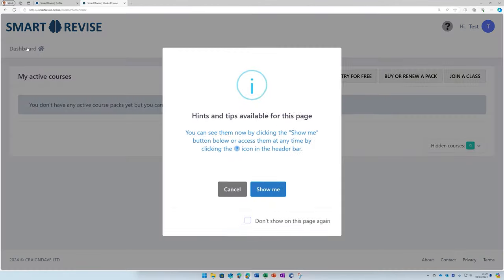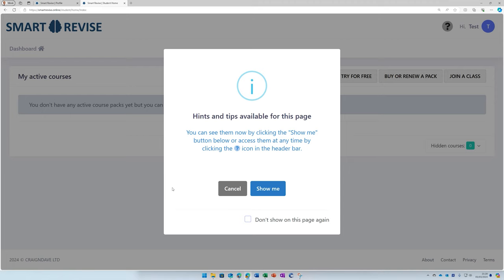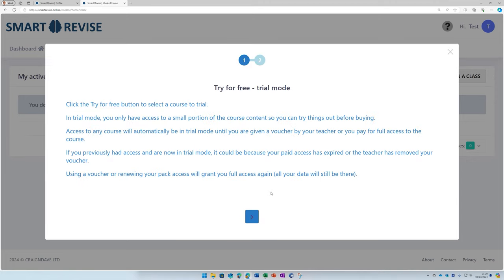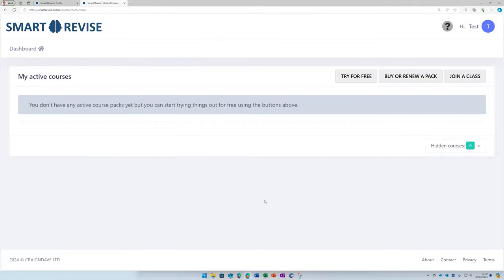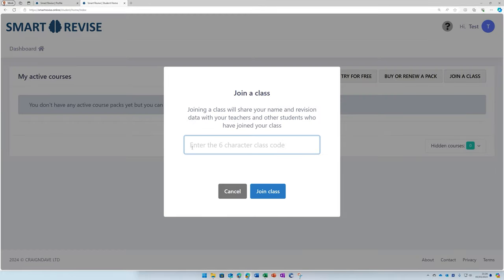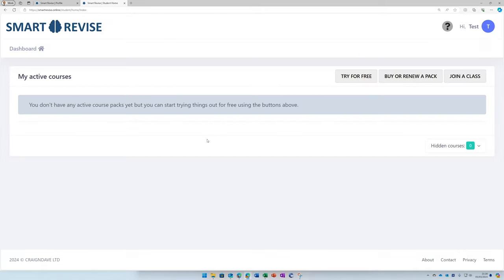Once done, pop to the dashboard, and you'll get this lovely selection of hints and tips to show you exactly how to use the course. The first thing to do is to join your class. You should find the six-digit character code for your class to copy and paste from your email. Once you've done that.